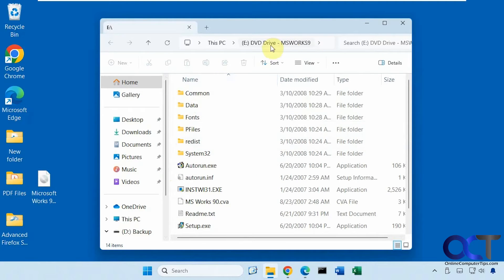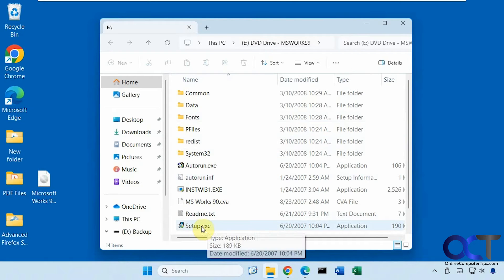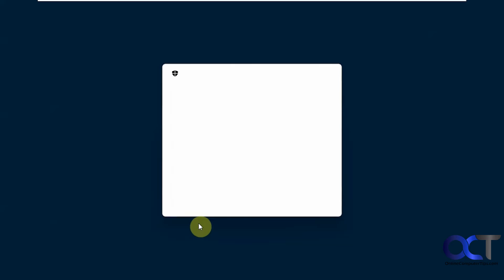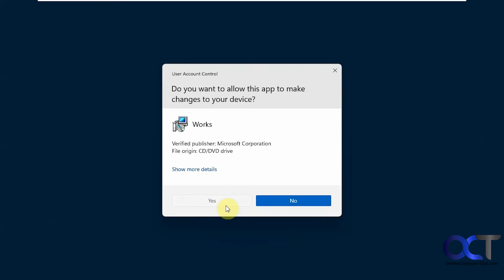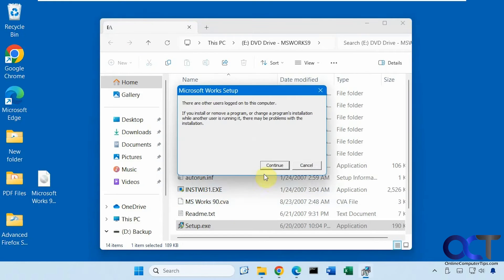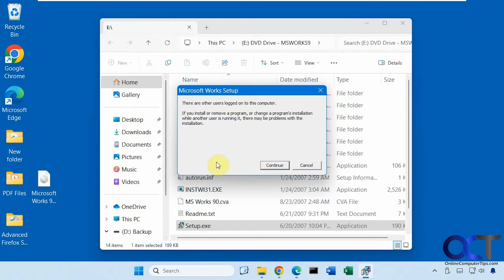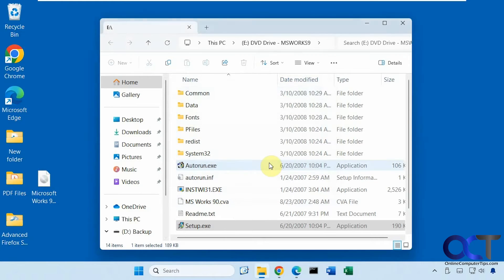So it'll mount it as a drive letter here, the DVD drive. And then all you need to do is run the setup exe, which I already have installed, so it's going to give you some warning about another user logged into this computer, even though there's not. So you could ignore this.